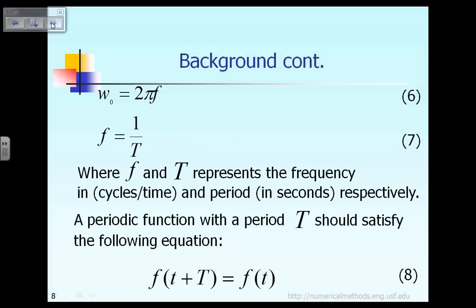In the previous slide, ω₀ is considered the angular frequency, and that is equal to 2π times f, as shown in equation 6, where the frequency f is defined as the reciprocal of 1 over T, and T represents the period of the function. Equation 8 gives the definition of a periodic function f: if f(t) equals f(t + T), then after a period of capital T, the function repeats itself.